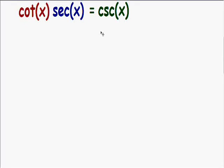In this video we're going to prove the trig identity: the cotangent of x multiplied by the secant of x is equal to the cosecant of x. What we're doing with trig identities is making the left side of the equation equal to the right side. So somehow we've got to change this left side and make it look the same as the right side.